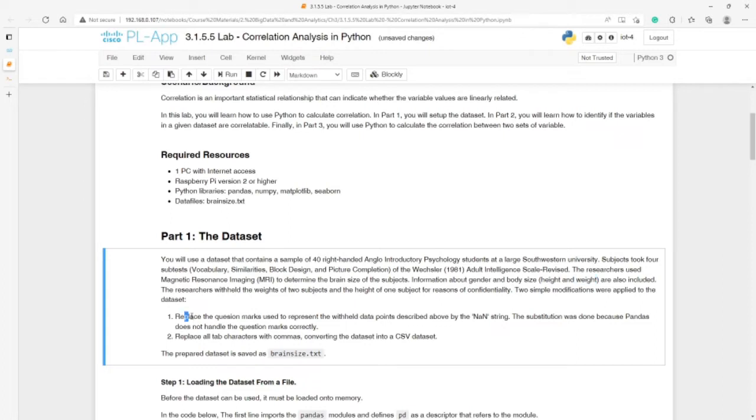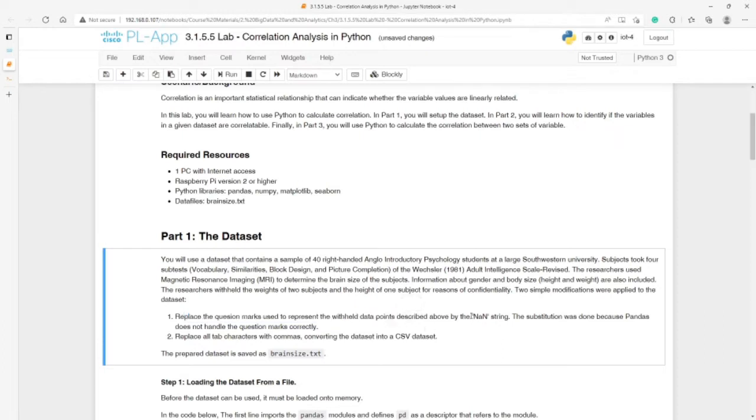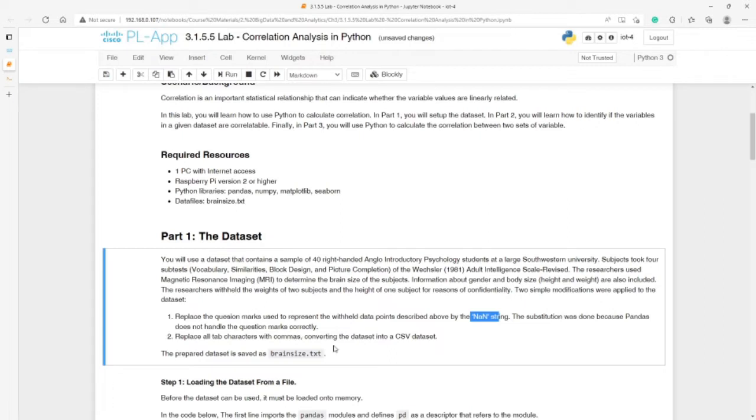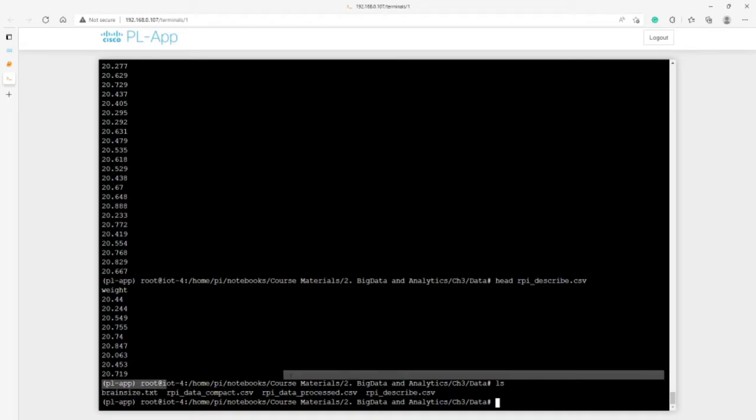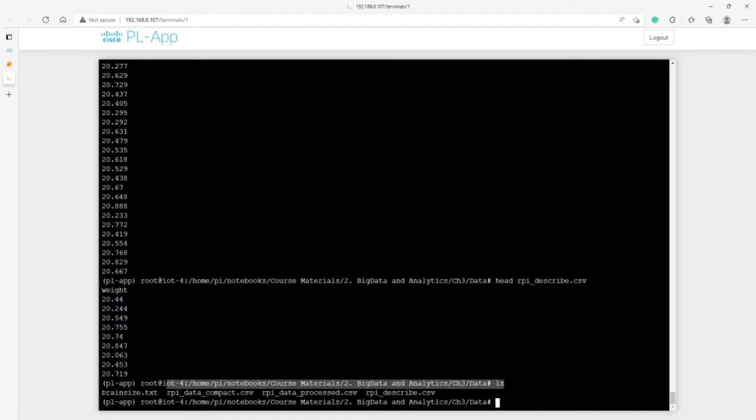First, they replaced the question marks that represented the withheld data points with none. All question marks replaced with none, and all tab characters replaced with a comma to have CSV format. The file name is Brainsize.txt. Let's check the file if it's there. This is the file here at this path in Raspberry Pi.